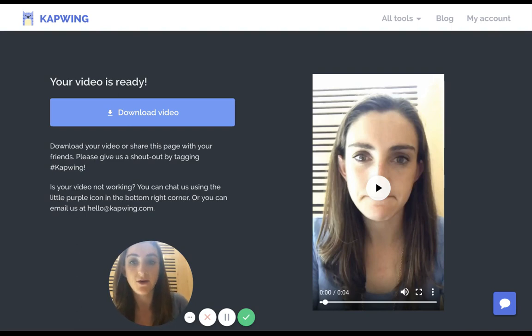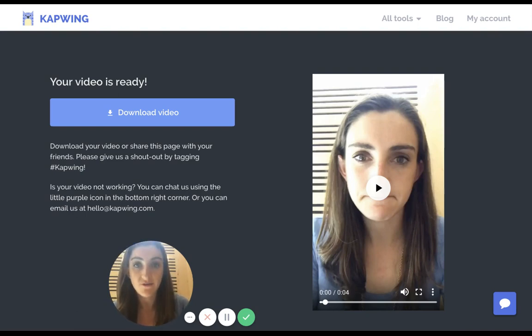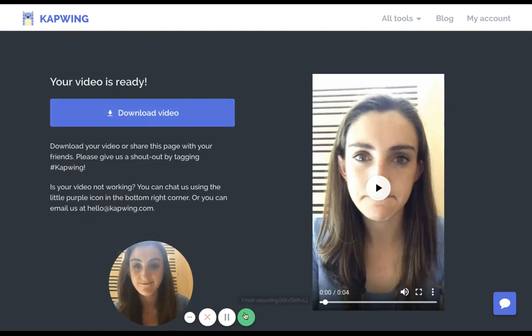So yeah, that's how you add subtitles to an IGTV video. Hope you enjoyed and have fun using Kapwing. Thanks, bye.